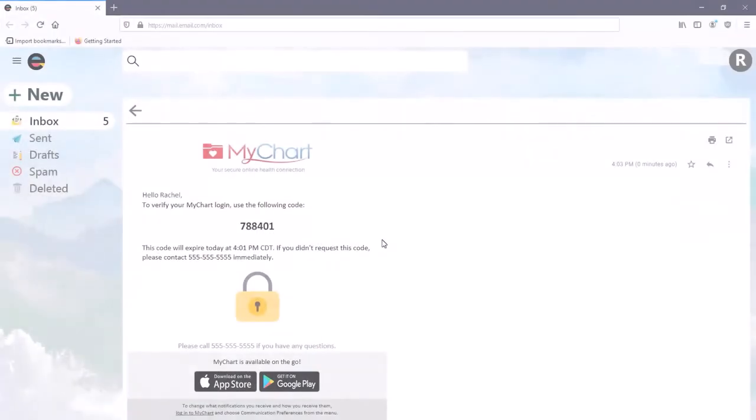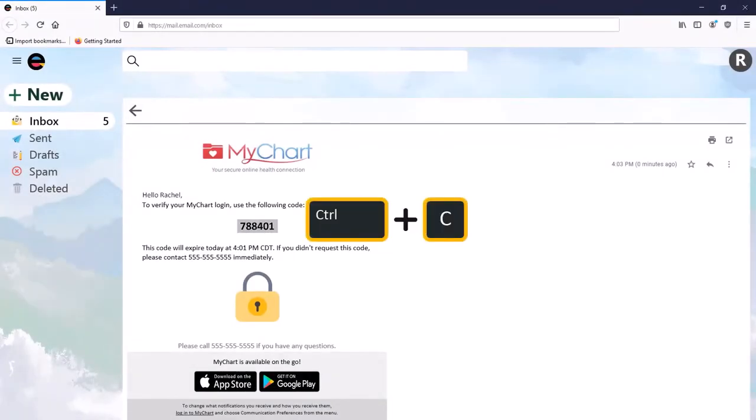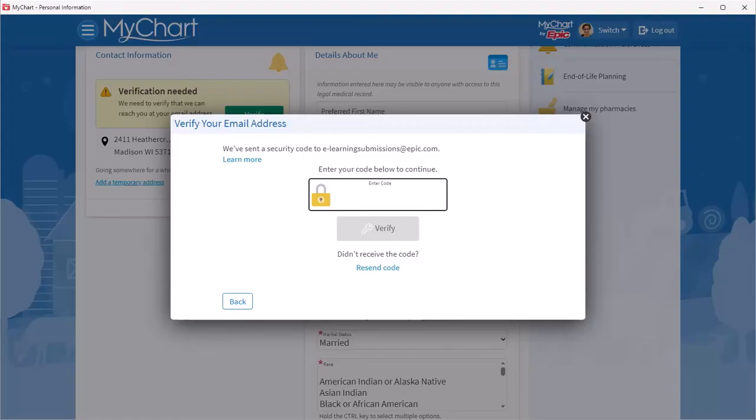In the new email from MyChart, copy the code. Then enter it in MyChart to confirm the email address.